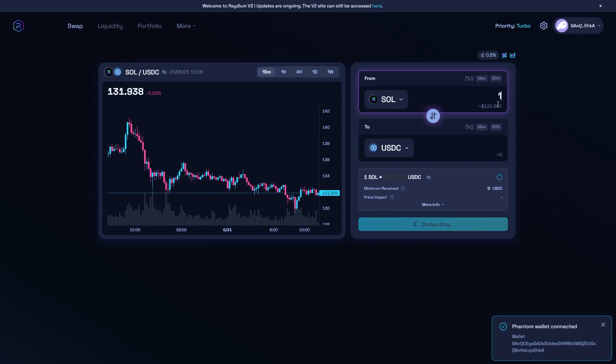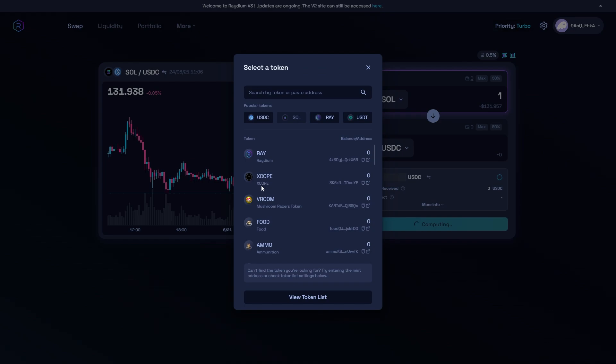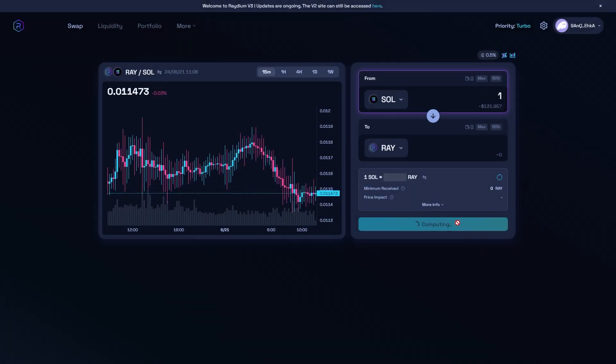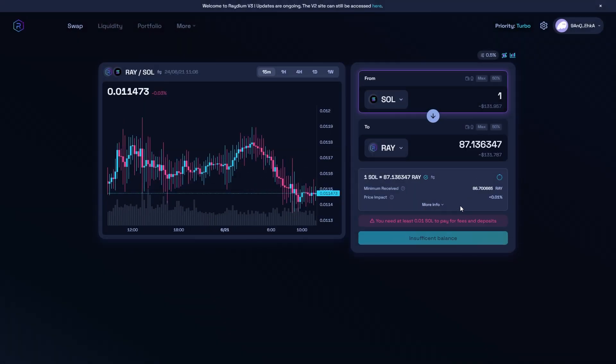From there, we can simply trade as much Solana as we want for whatever coin, and we can use Radium just how we like.